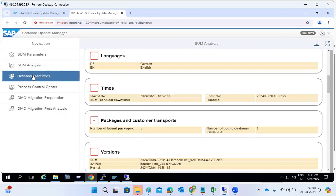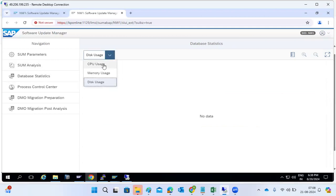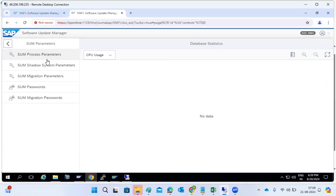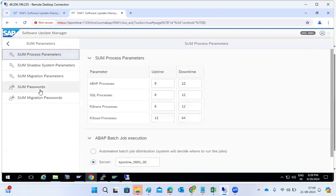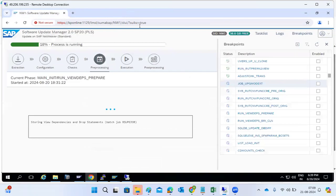The analysis file also includes parameters, analysis, statistics, and database statistics — showing database growth. All this information is displayed: CPU usage, memory usage, and disk usage are all tracked in the SUM utilities. In utilities, you can also manage how many processes are running; if the process is running slowly, you can increase or decrease the number of processes and make those decisions.